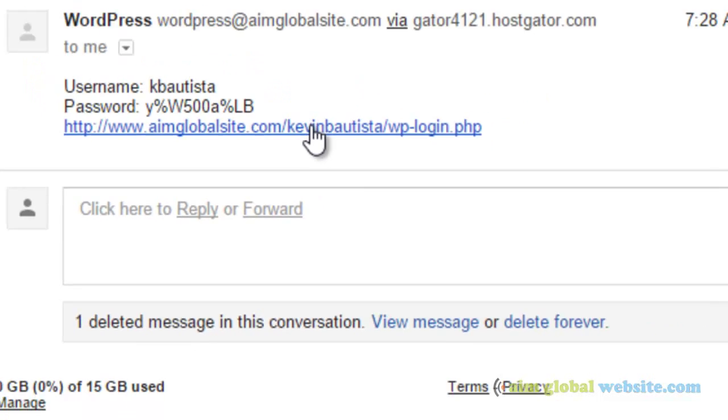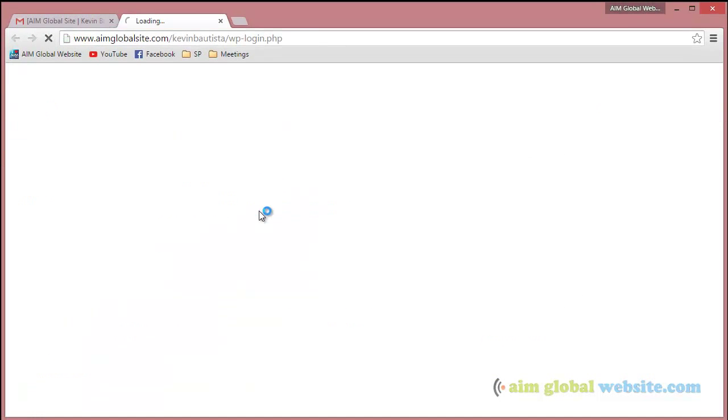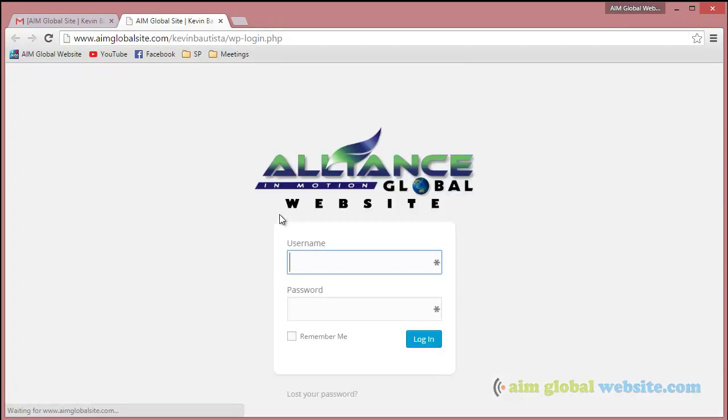To proceed, just click the link and it will open the login page. You'll be asked for your username and password.